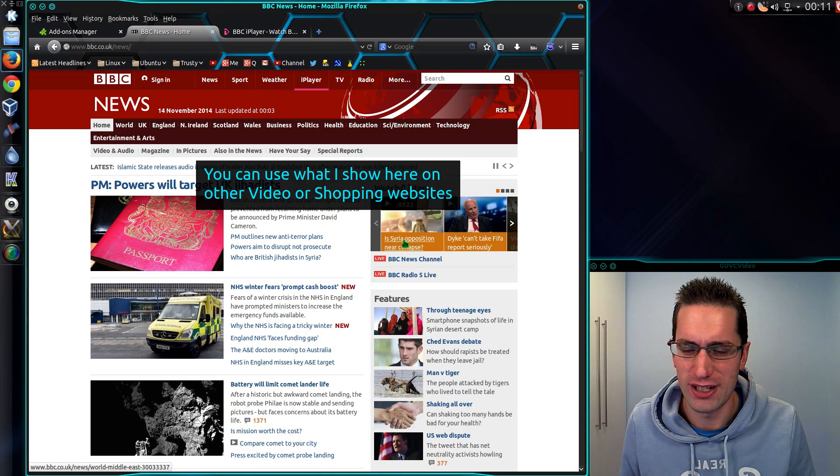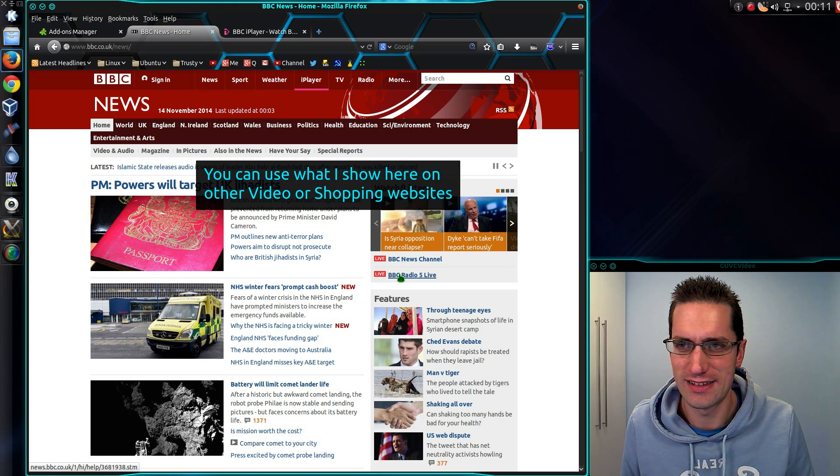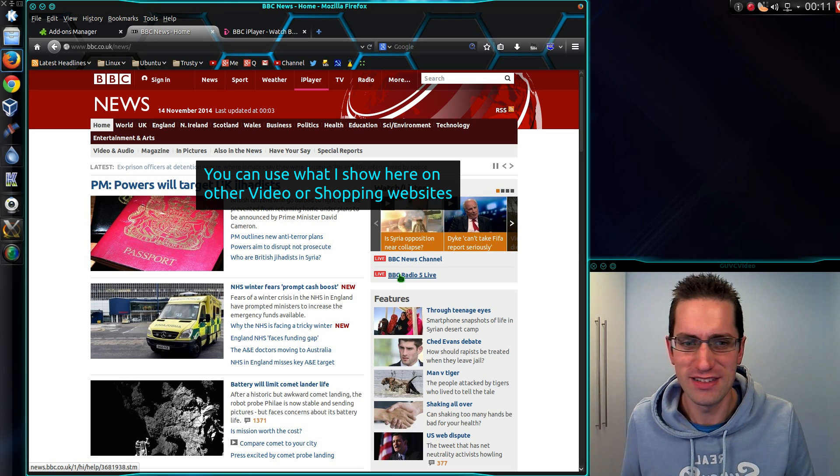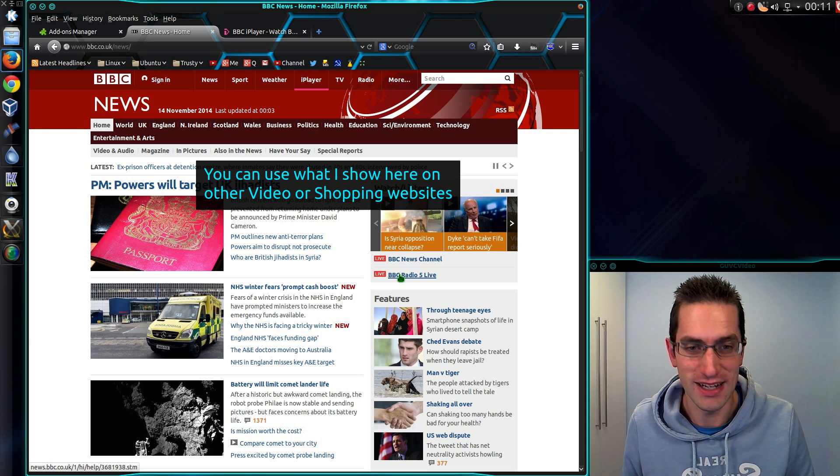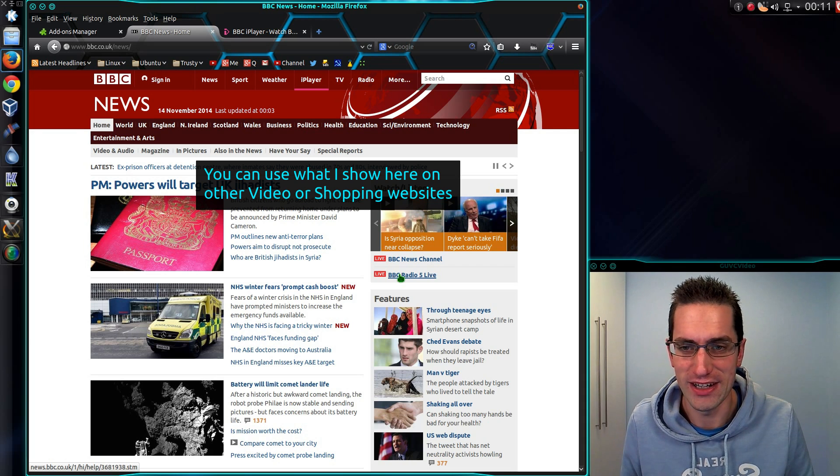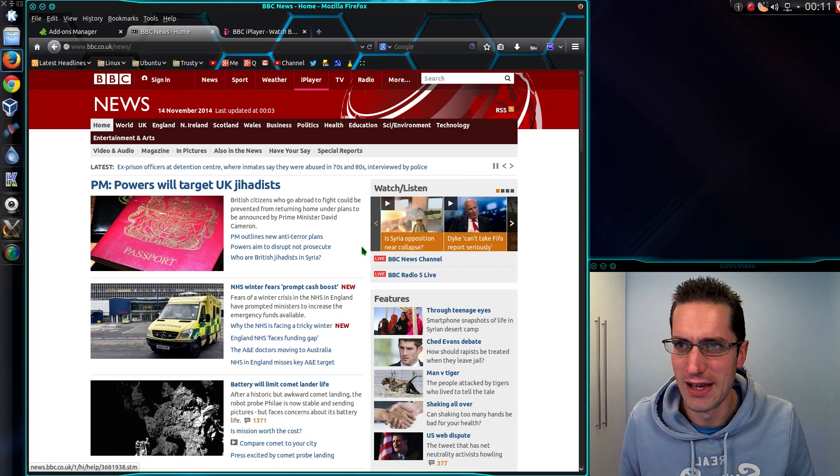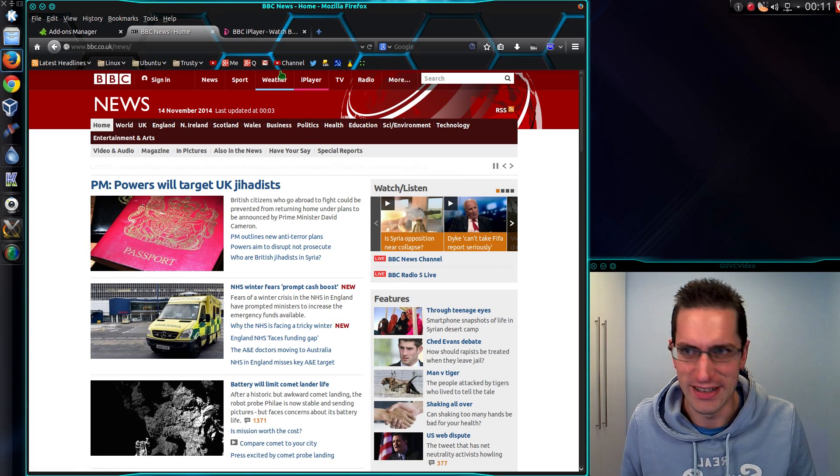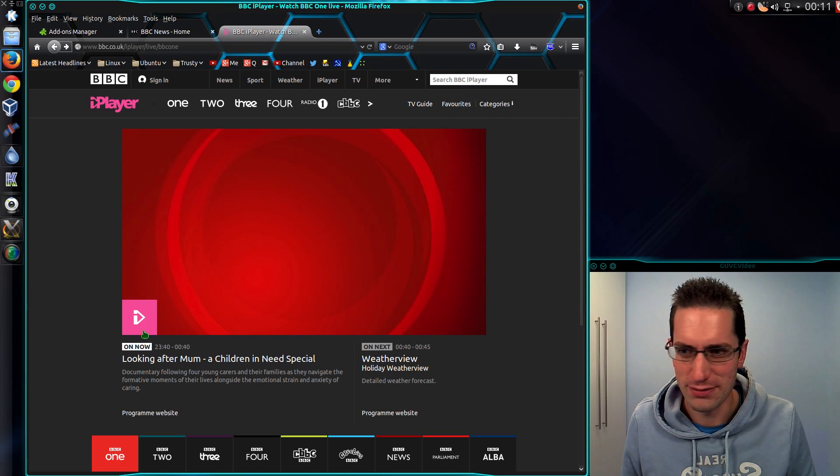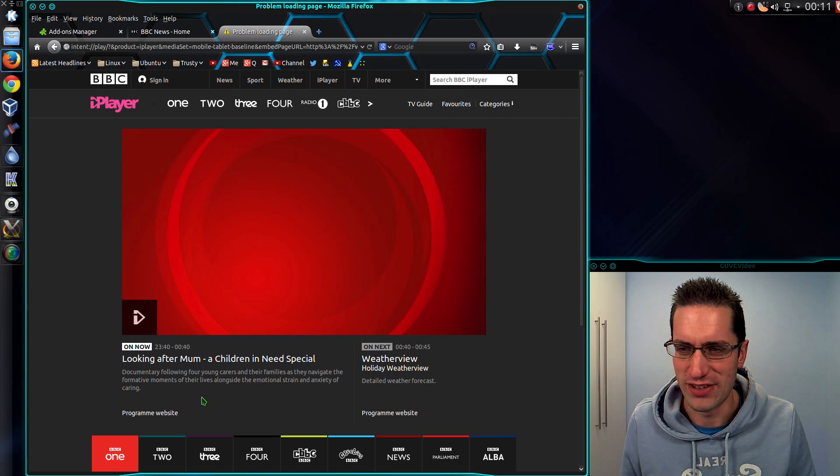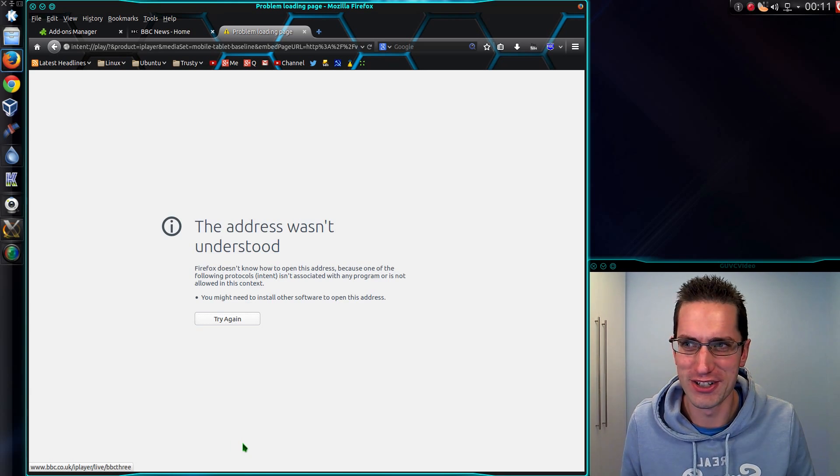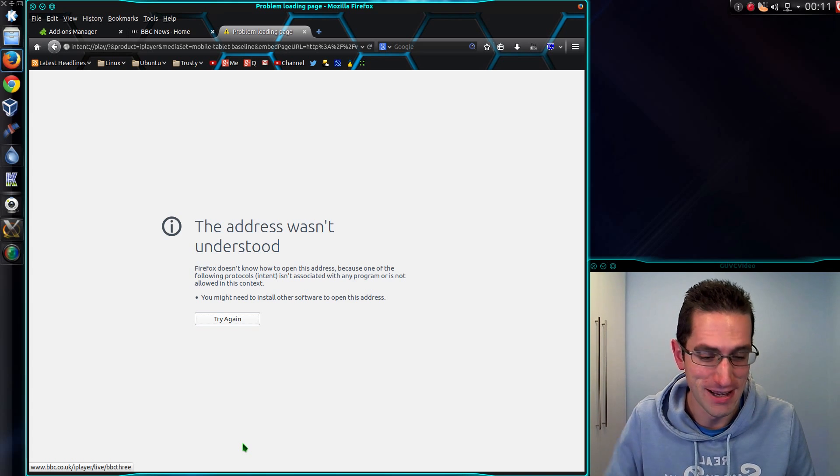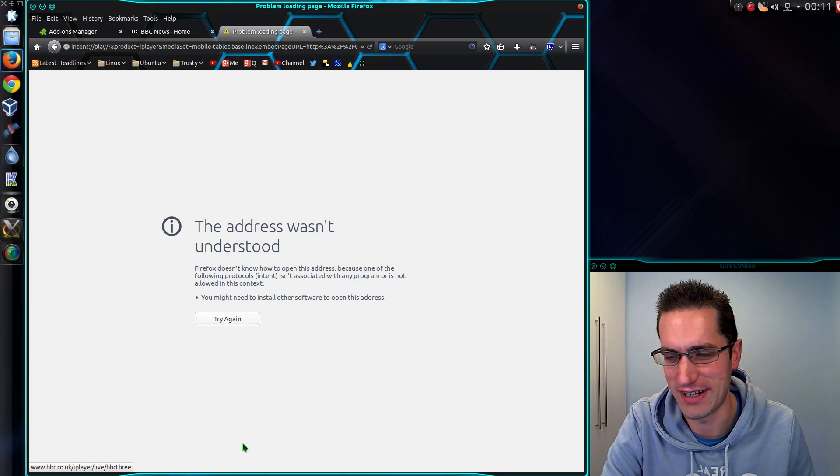But I found a way of tricking the BBC website into thinking that my PC is an Android device, which then plays HTML5. So that is really good. On the downside though, it thinks because I'm using an Android device that I should go through the Play Store to watch iPlayer. Oh well, we can't win everything.